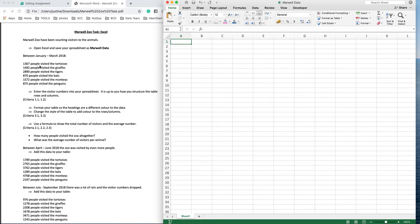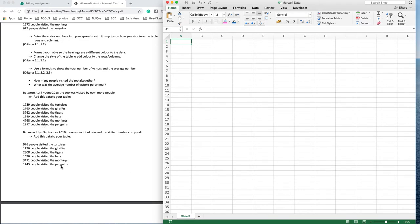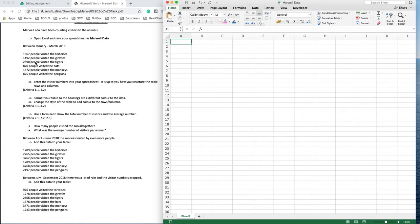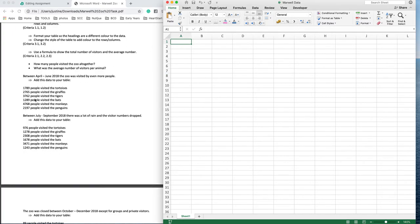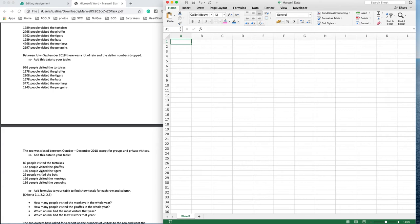Now it gives me some data here and it says enter the visitor numbers into your spreadsheet. It's up to you how you structure the table, rows and columns, and format the table. Use some formulas and then we've got some more data going in here. So I've got to design my table ready for all four chunks of data.